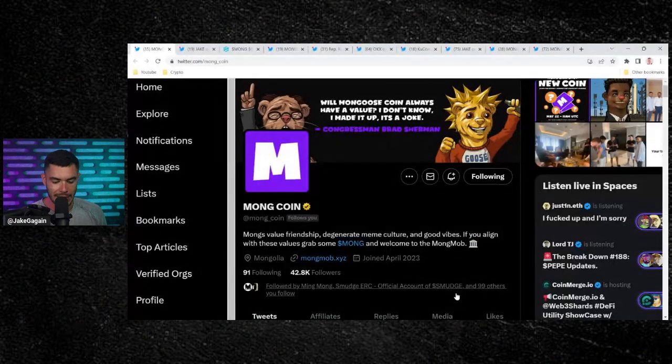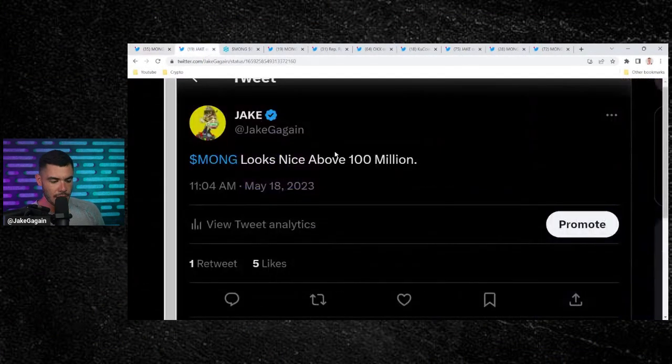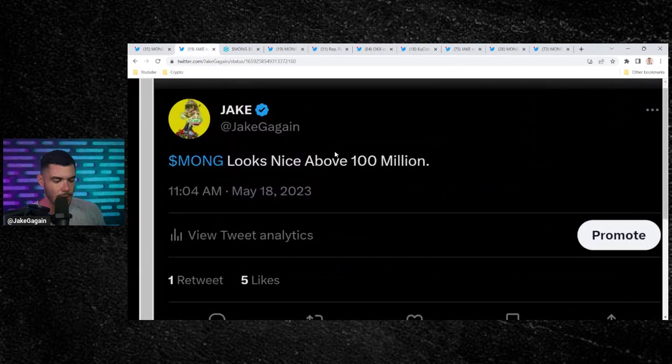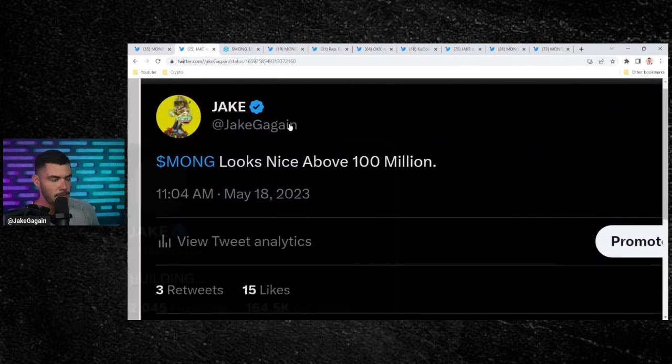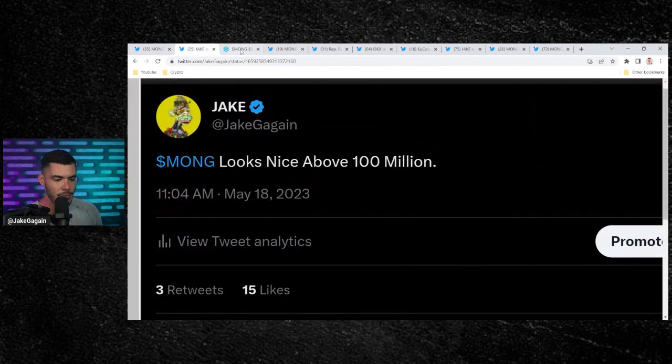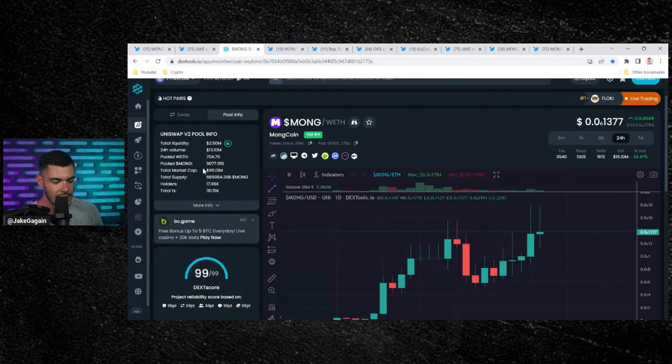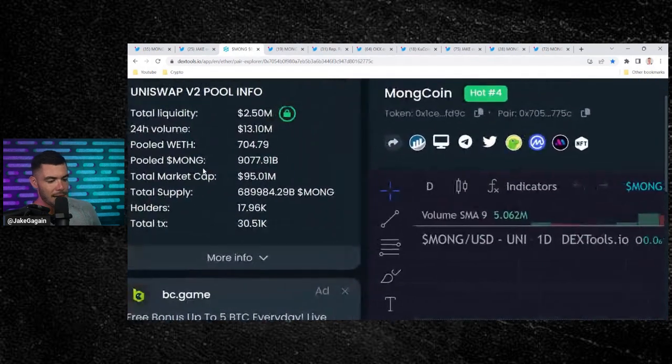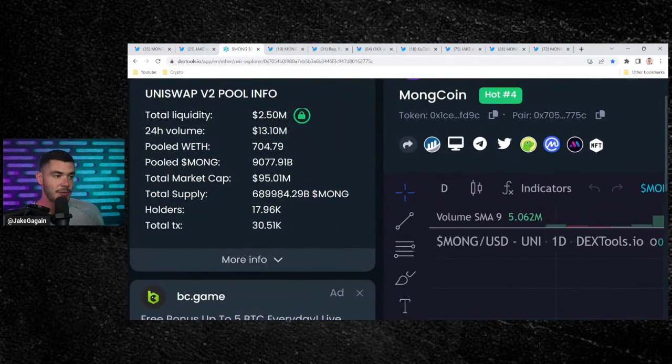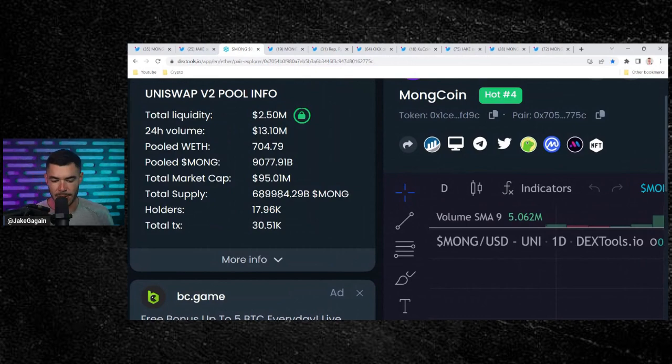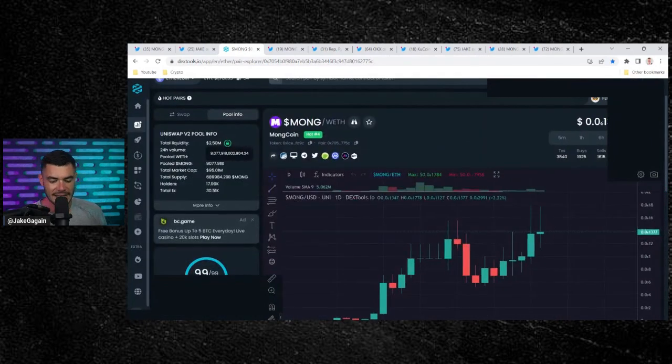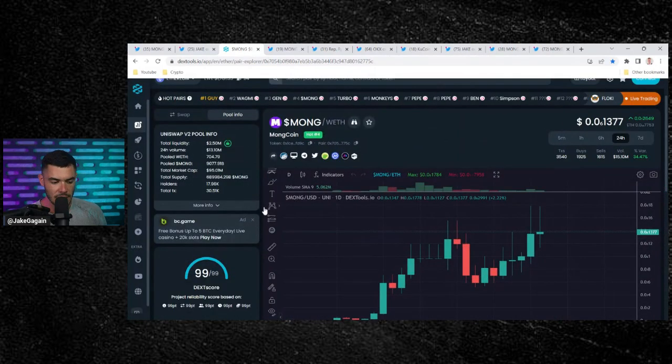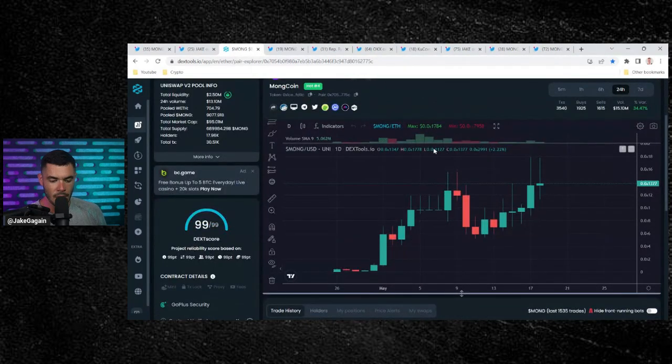MongCoin currently at 42.8 thousand followers on Twitter. I tweeted this out just a minute ago. Mong looks nice above $100 million market cap. We saw $105 million market cap earlier, and it looks like some paper-handed jeep might have taken some profits because now it's down to a $95 million market cap. Literally three minutes ago at $100 million market cap. But sometimes that's how it works. Anyways, chart looks incredibly healthy. Almost back up to all-time highs for MongCoin.